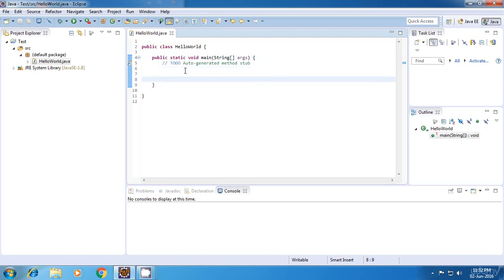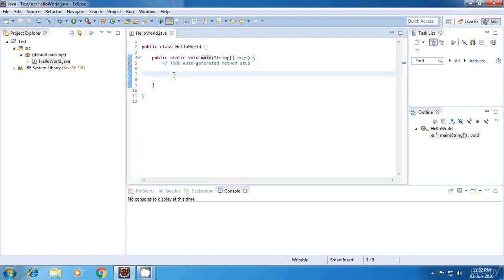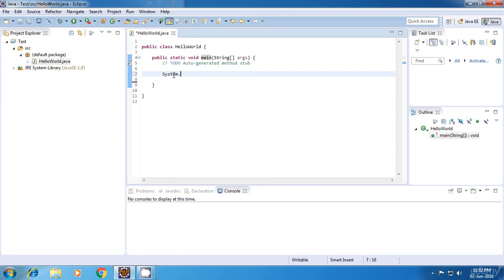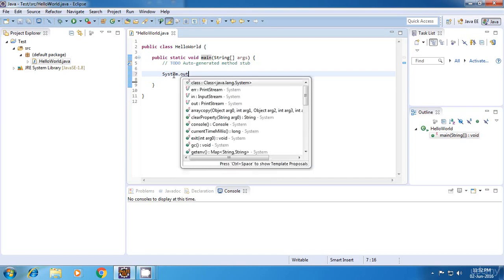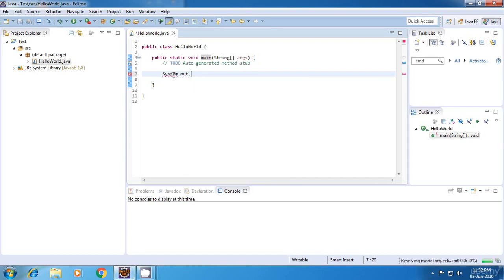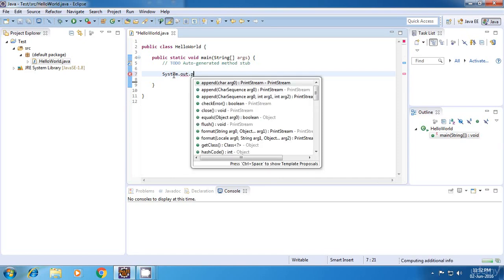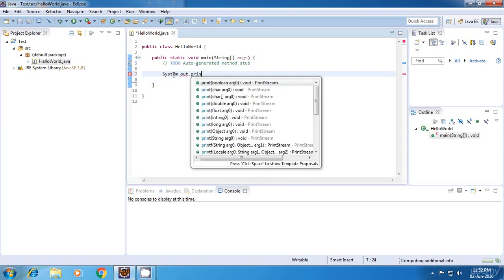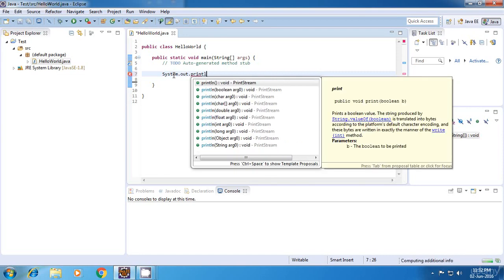And also, you will find that in almost all my programs, I've written the code inside this main block of code. Now, what I'm going to do is I just print something on the screen. And for doing that, we have a statement in Java called system.out.println.